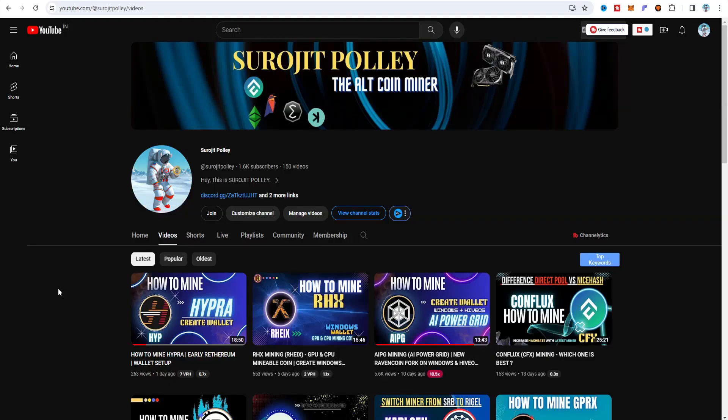What's going on everyone, hope you have a great day. I'm Surajit and welcome to my channel. In this video I am going to try dual coin mining.